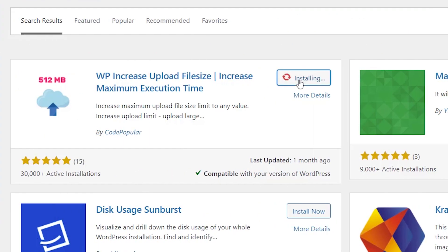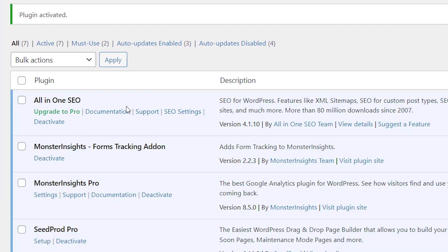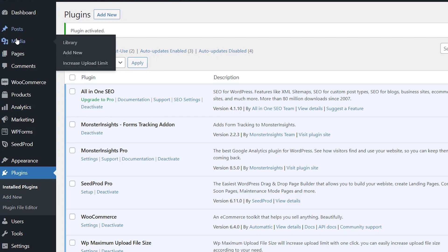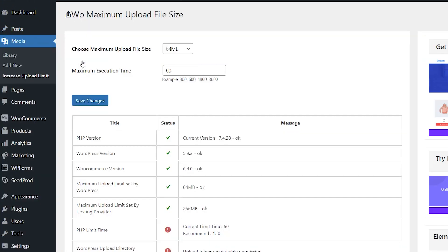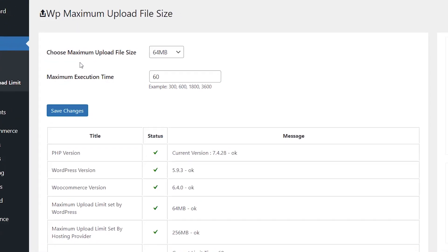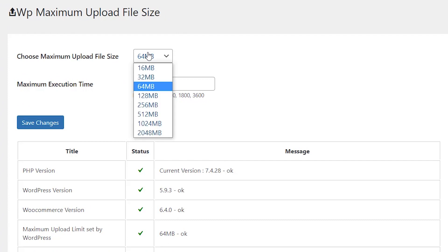Install this, activate it. Then we should be able to see it under Media, Increase Upload Limit.